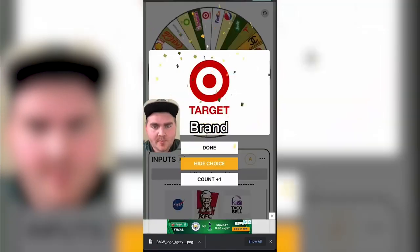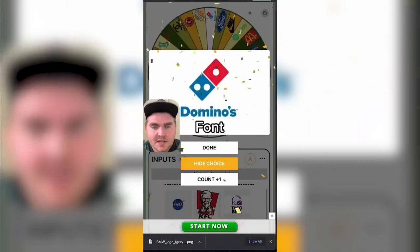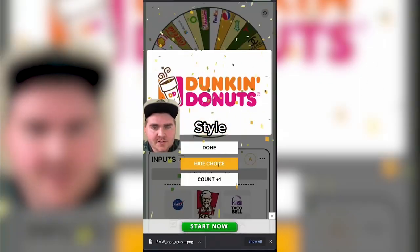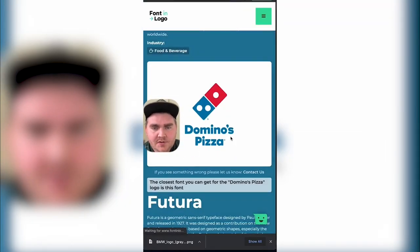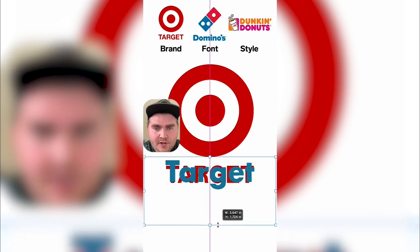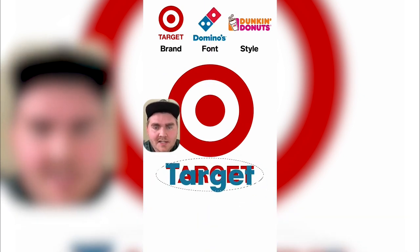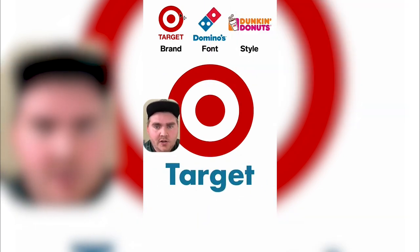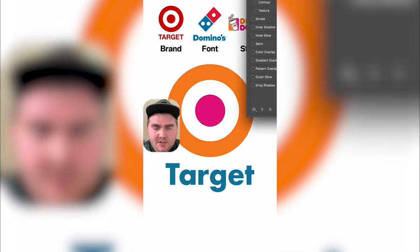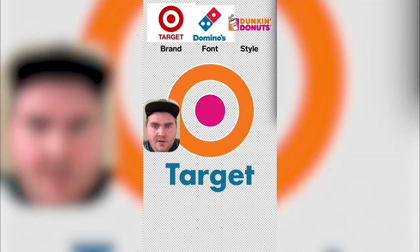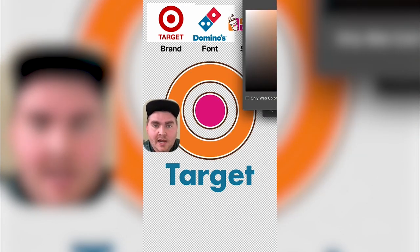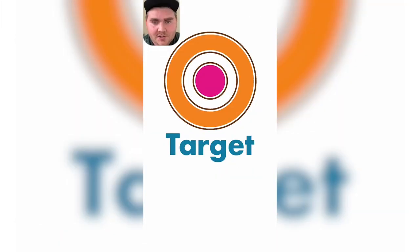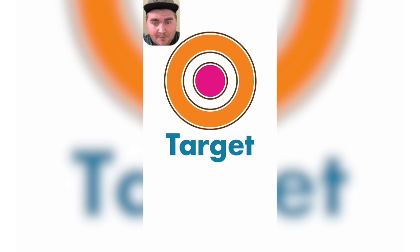It looks like we're going to do the Target brand with the Domino's font and the style of the Dunkin Donuts logo. First I found out what font the Domino's logo uses — apparently it's just Futura. I typed out Target in Futura and made it the color of Domino's. Then I took the Target logo and made it the colors of Dunkin Donuts, adding a white stroke followed by a brown stroke to match the icon on the Dunkin logo. Here's the final result — I think it looks very ugly. It's giving me very Big Lots, Kmart vibes, but let me know what you think in the comments.